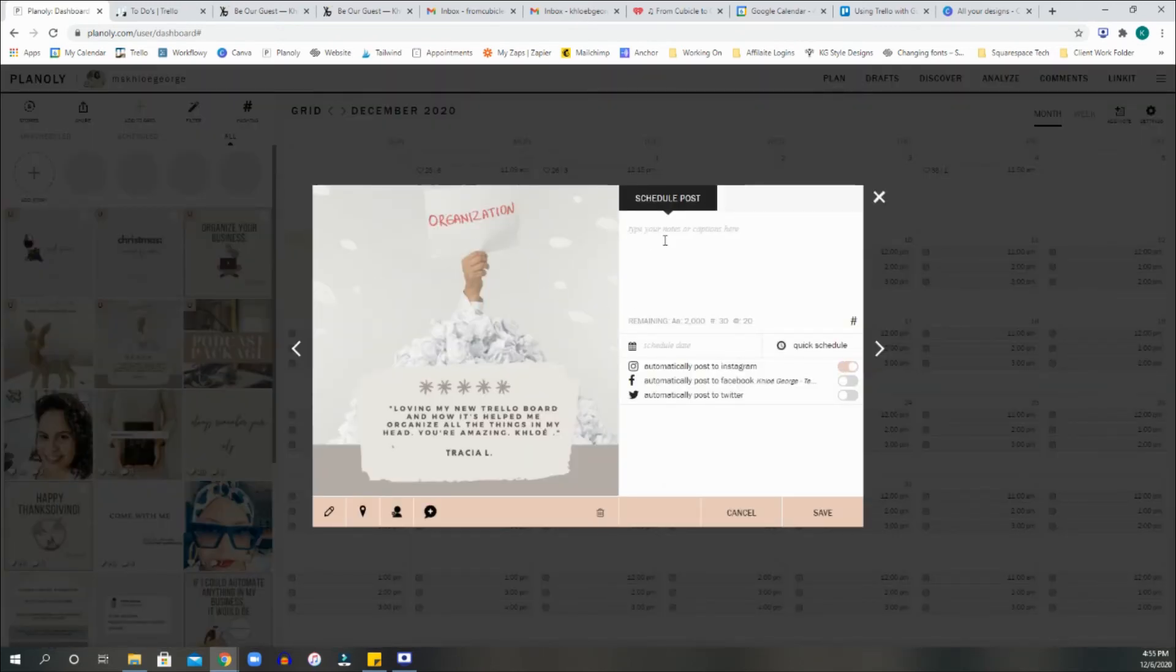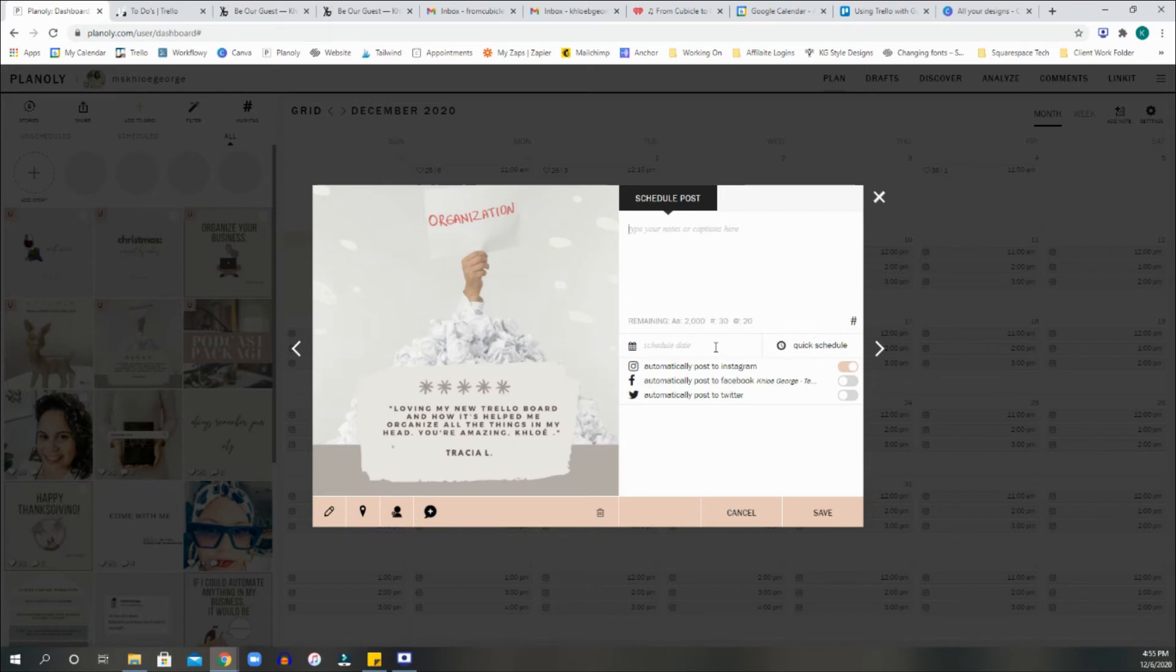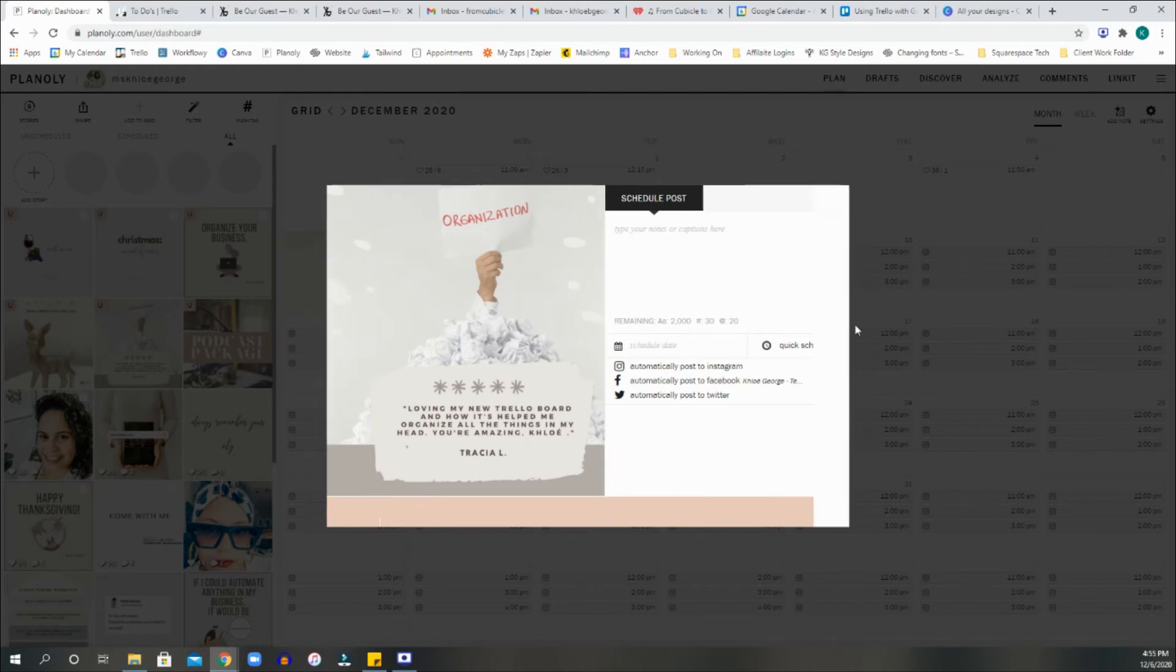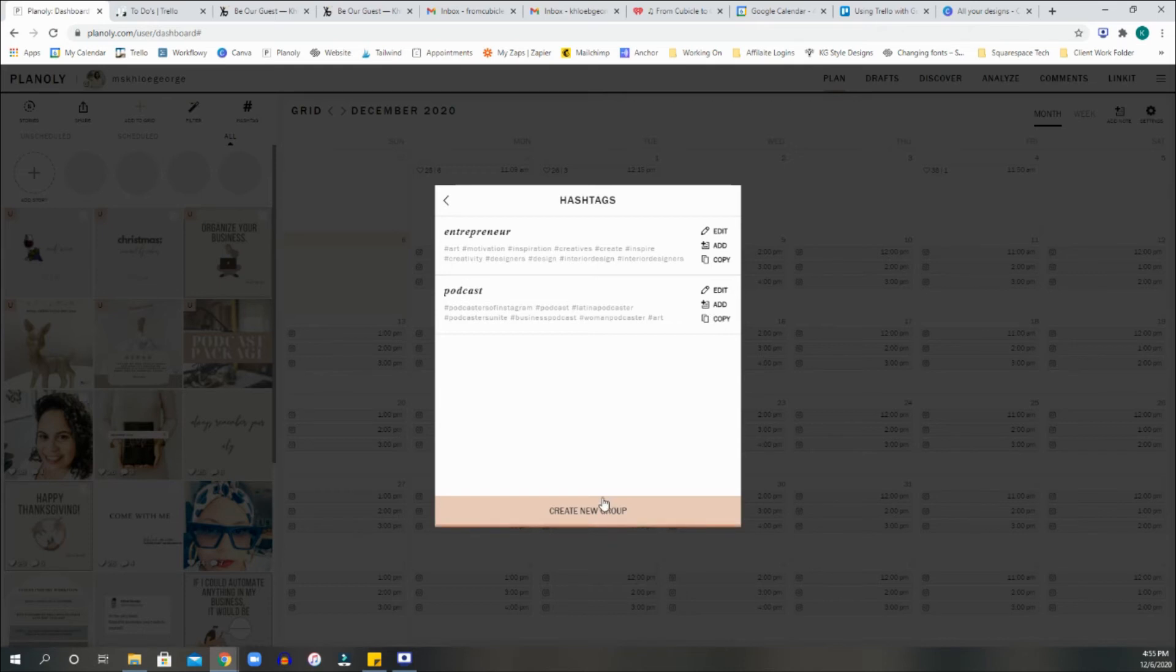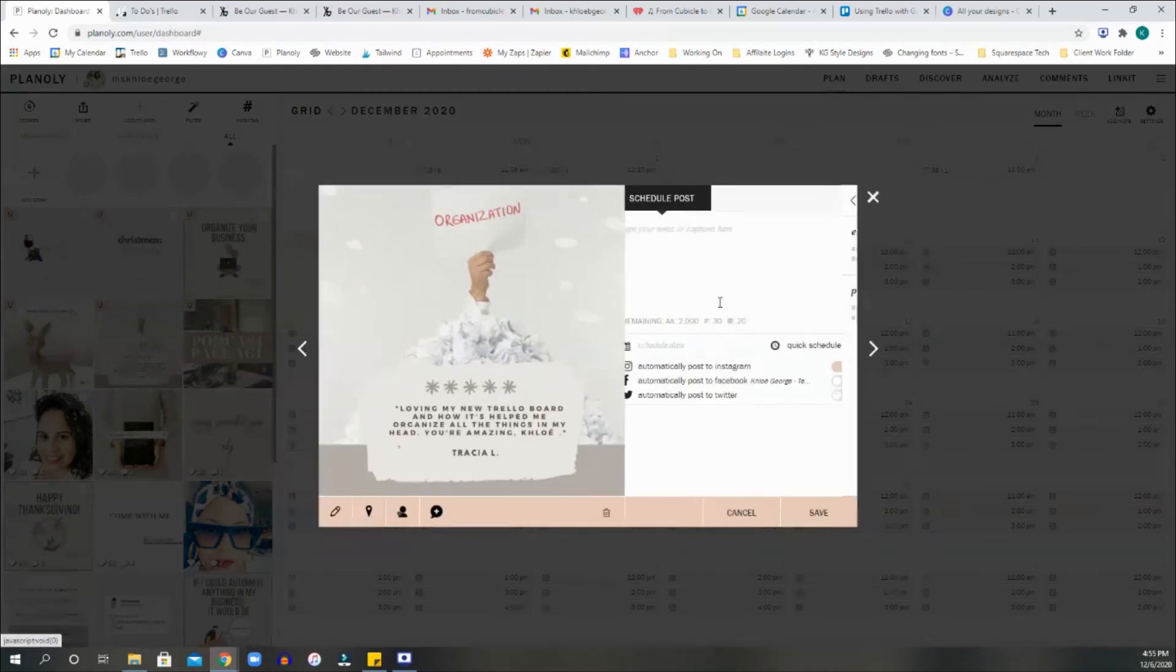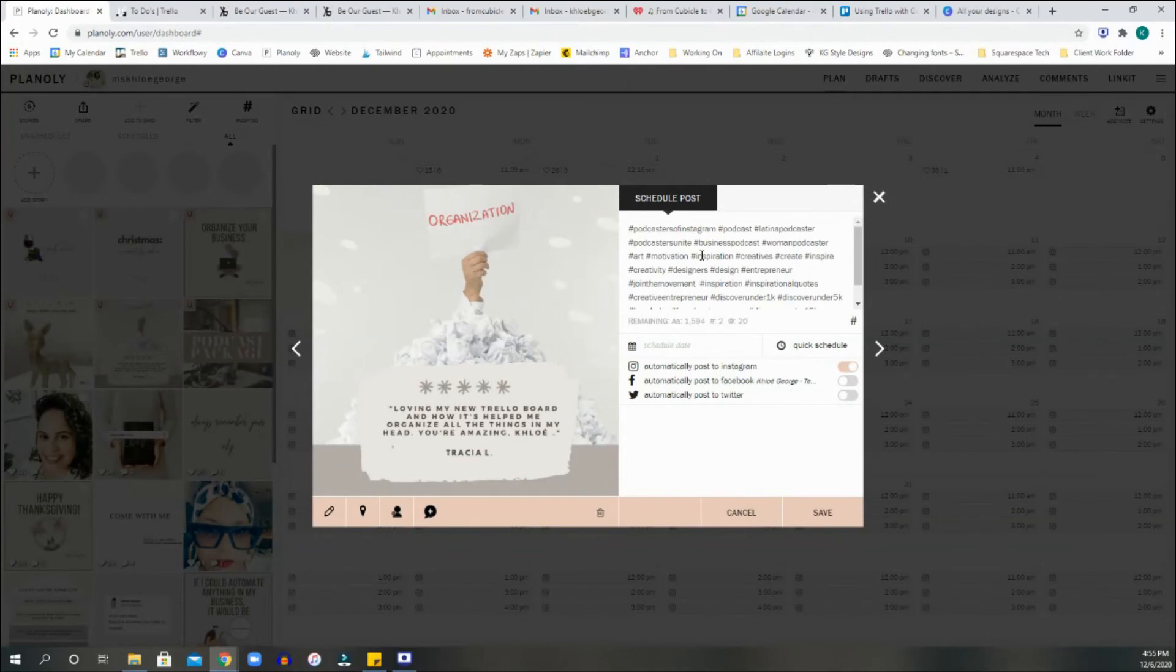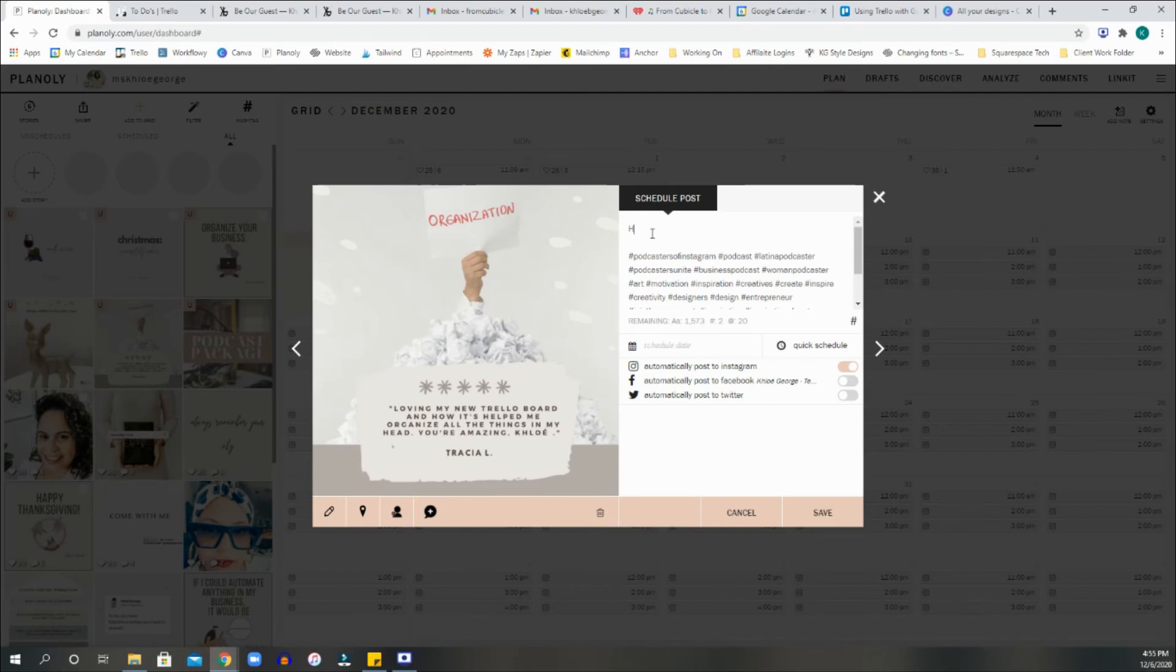I'm going to write whatever caption that I want. I'm going to then select my hashtags. So you can create the hashtag groups here. You're going to select the hashtag button. If you created your new group, you can select, you can edit them, add, or copy them, or you can create a new group. So I'm going to go ahead and press add, and it'll add all my hashtags to the caption. So let's just make believe that we wrote something here.